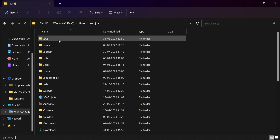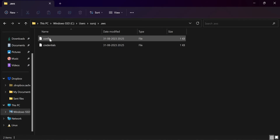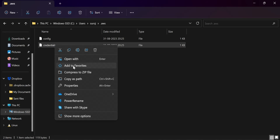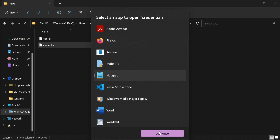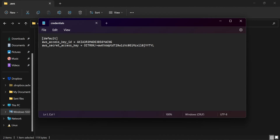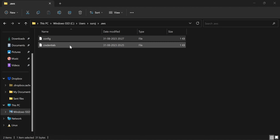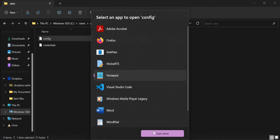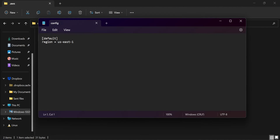Navigate to C drive, Users, your username, and the .aws folder. There are two files: a config file and a credentials file. The credentials file has the access key ID and secret access key under the default profile. We need to go to the config file to create a new profile. Open config with Notepad — it has only the region set. Create a new profile named 'account_b' and add the role_arn, which will be the ARN of the cross account access role in Account B.